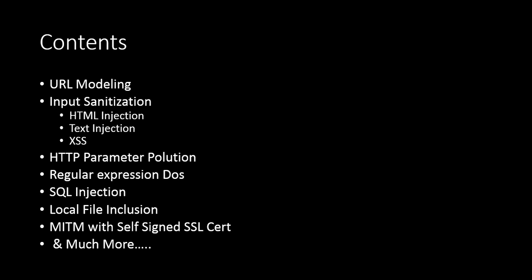Then we have SQL injection, local file inclusion, MITM with self-signed certificates, and much more that will be covered in this course.